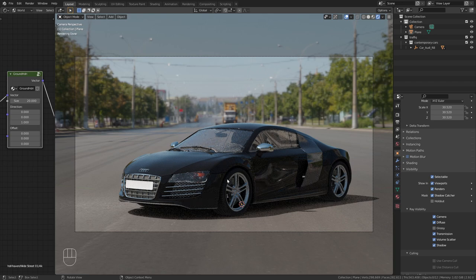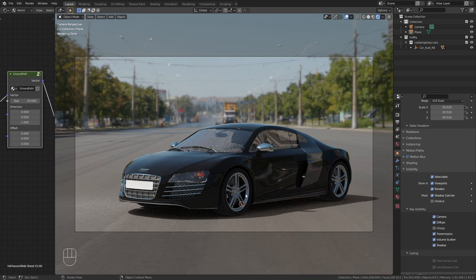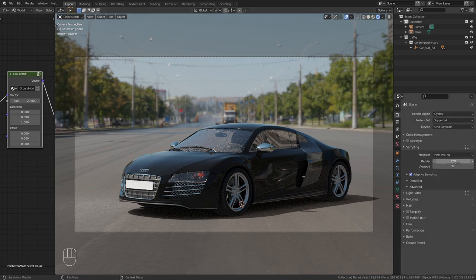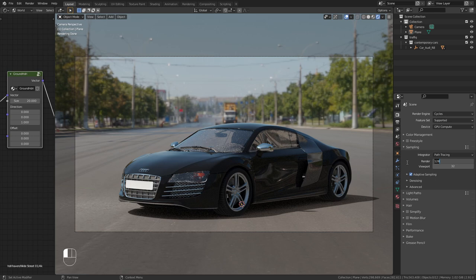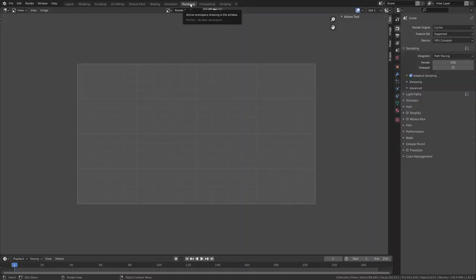So I think this is pretty good so we are ready to render. Let's go to the render settings and I'm going to render this with 500 samples. So let's go to the rendering tab and press F12 to start the render.